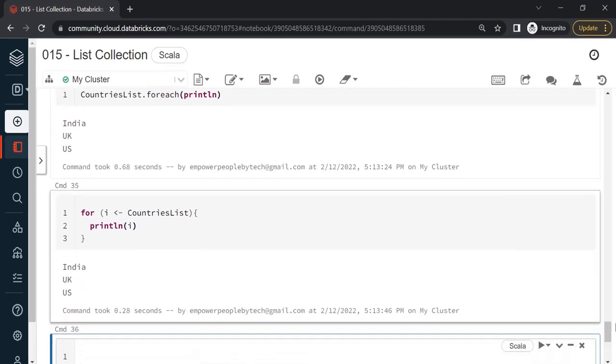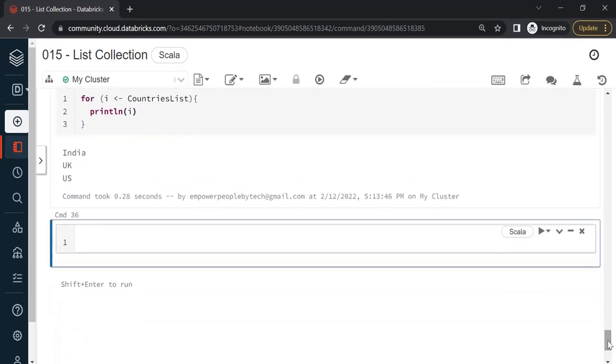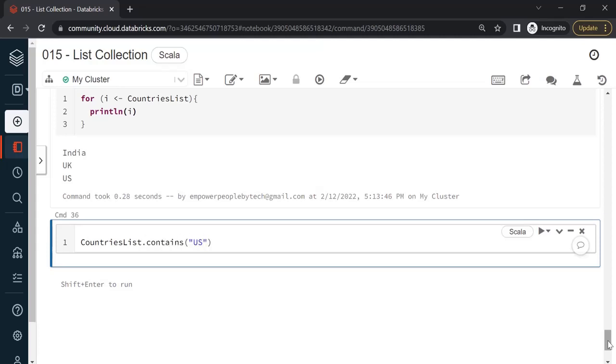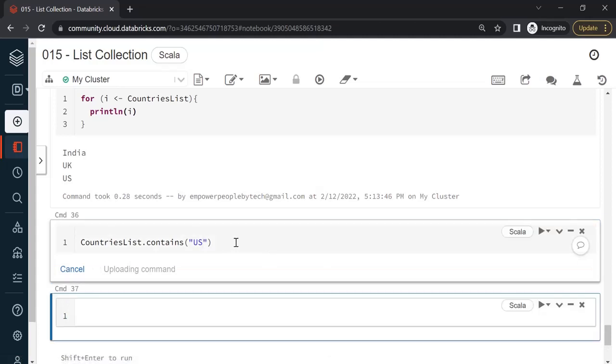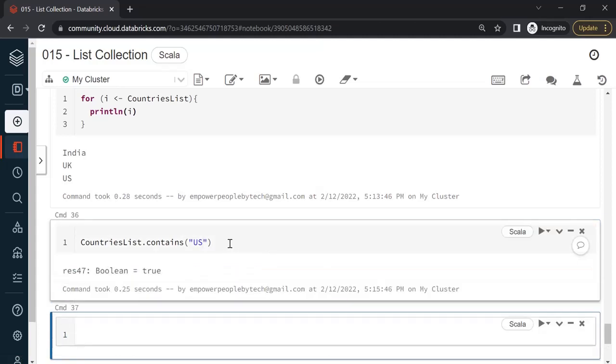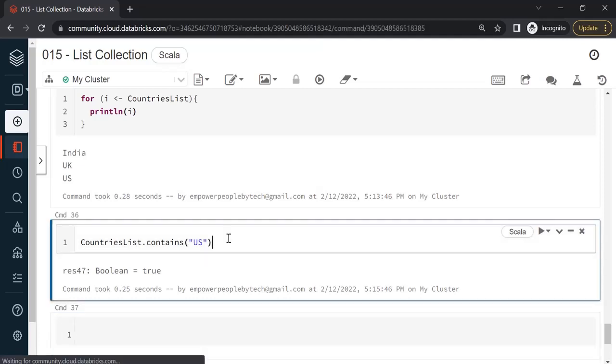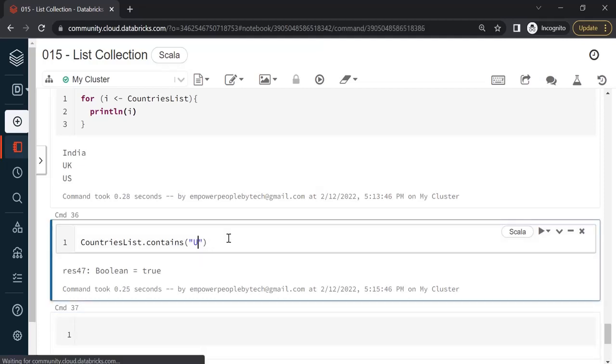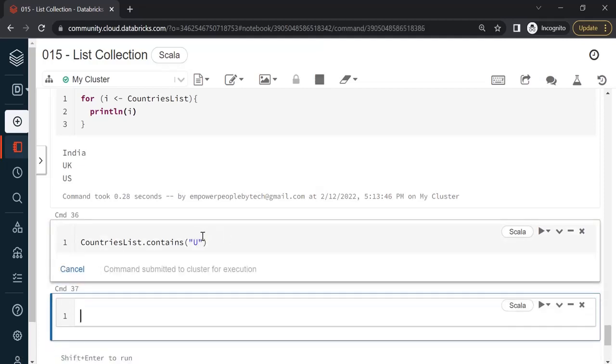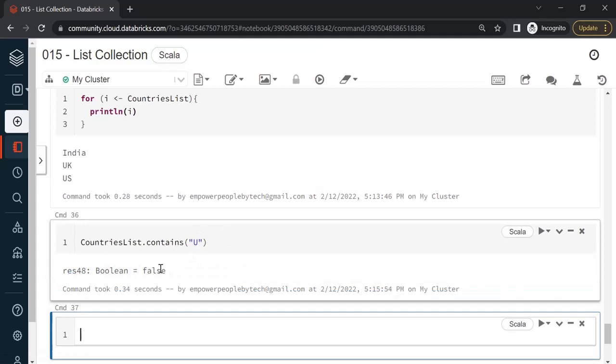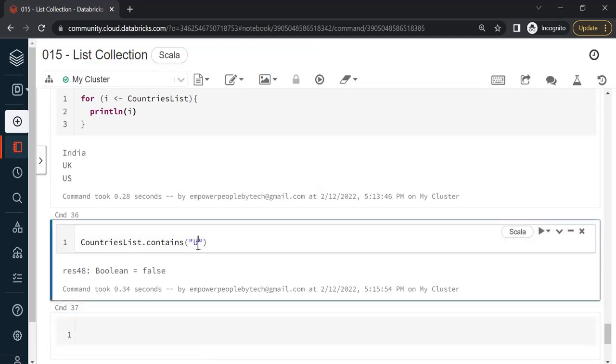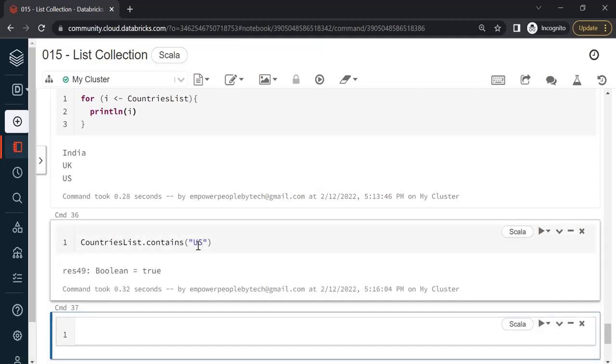The next thing we want to see is whether or not a list contains a specific item. Let's say I call the countriesList.contains and search for US. It will return me true or false. If I just type U, you'll get false because it will look for the entire item rather than just the letter or alphabet.